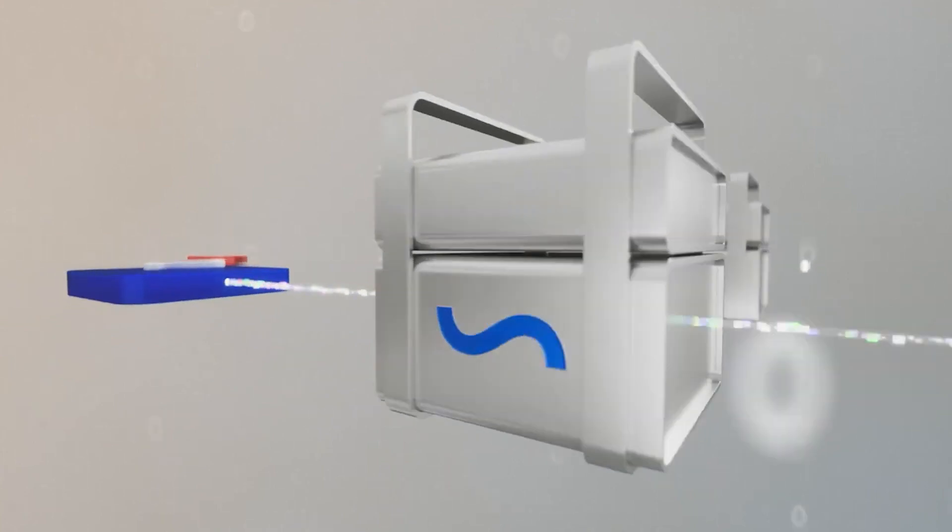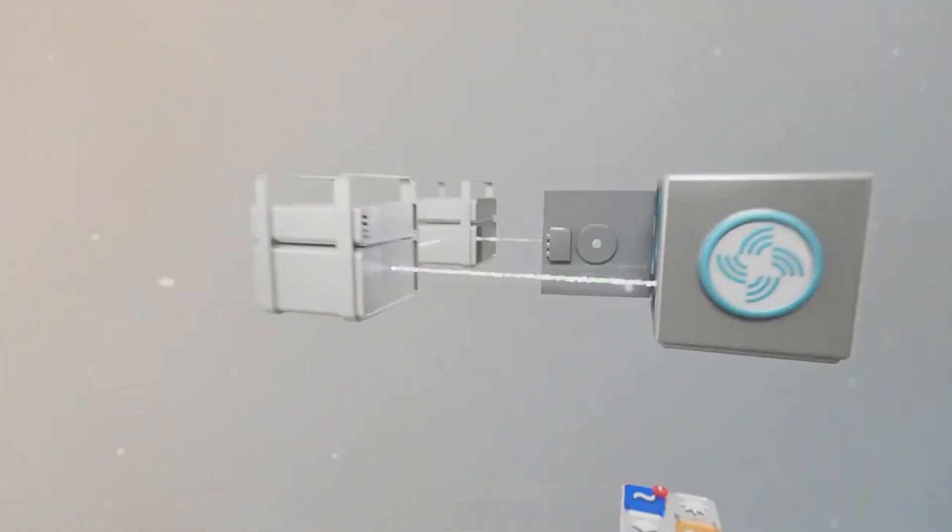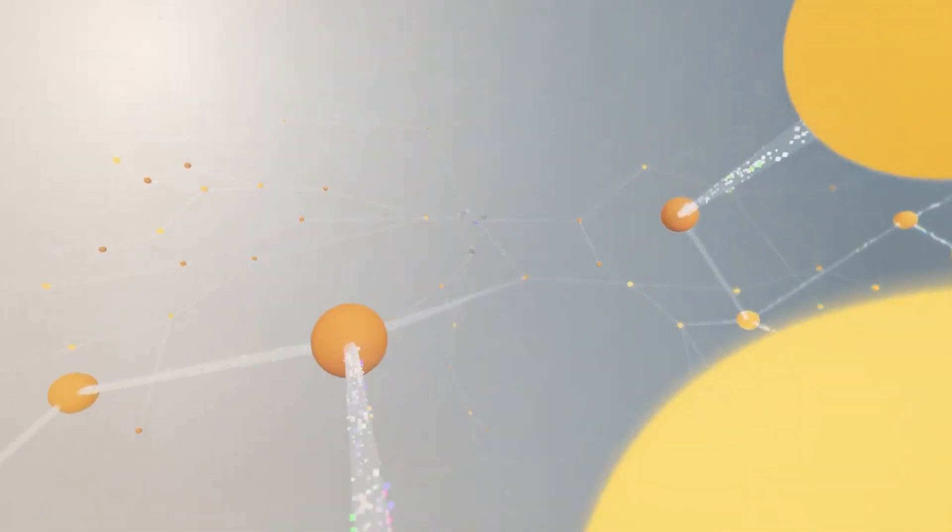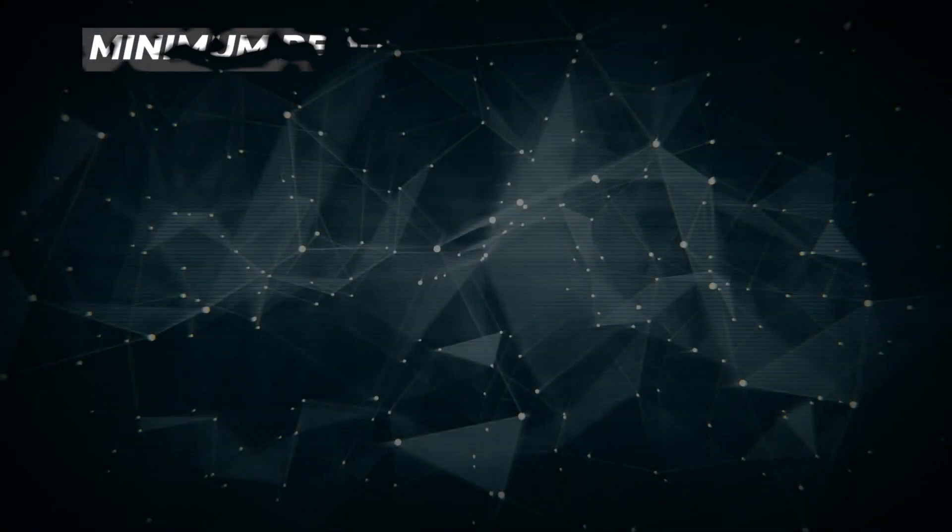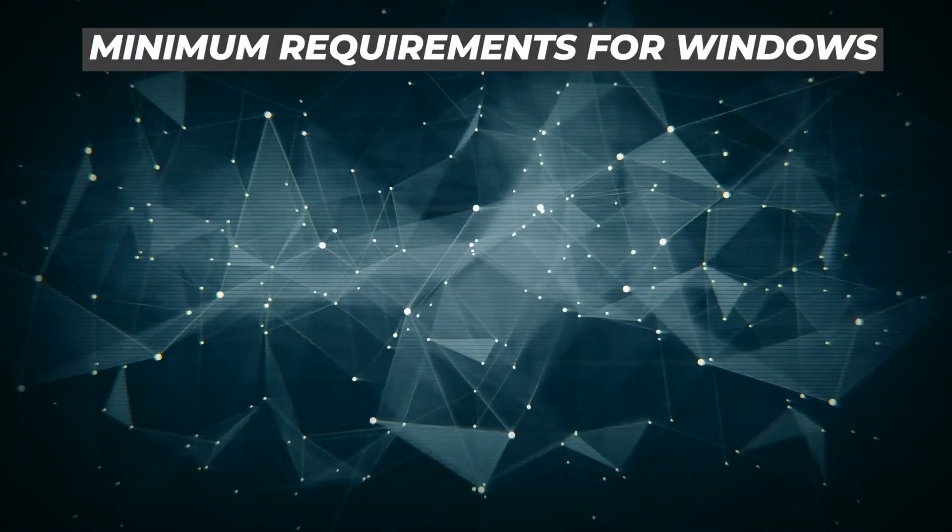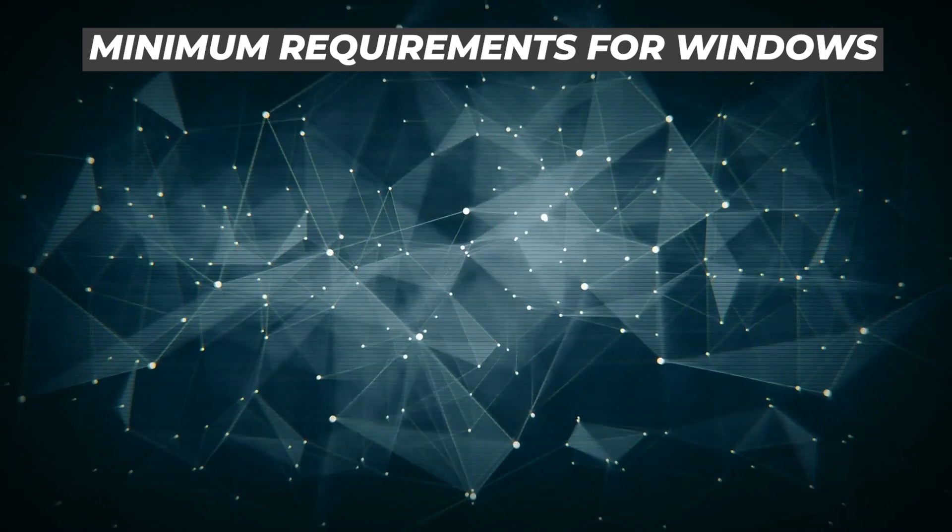We'll be setting up a Streamr node on a Windows 10 PC. And for more details on the project, I'll link the white paper in the description below so you can do a deep dive if that interests you. To set up a node, there's a few things that we're going to need. So let's take a look at the minimum requirements.